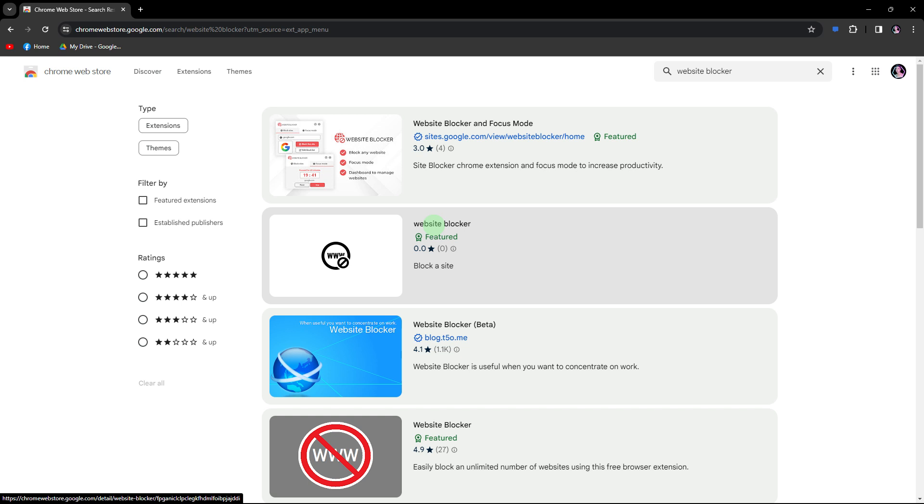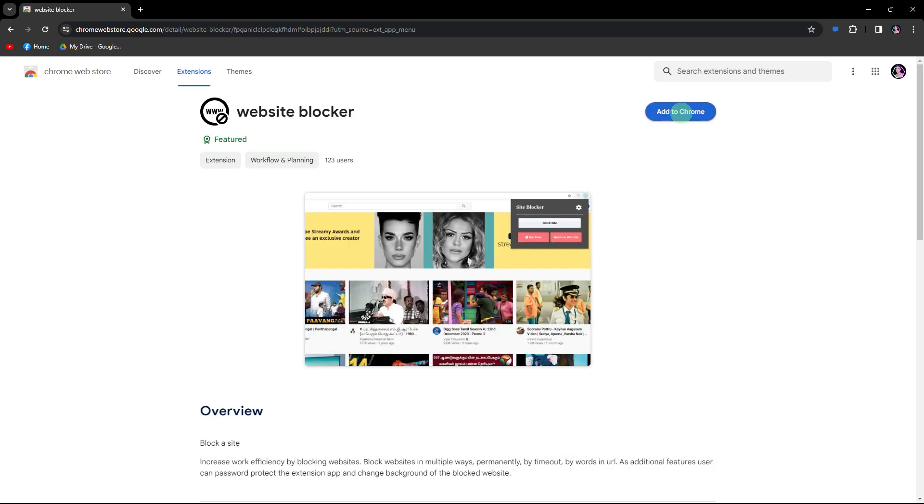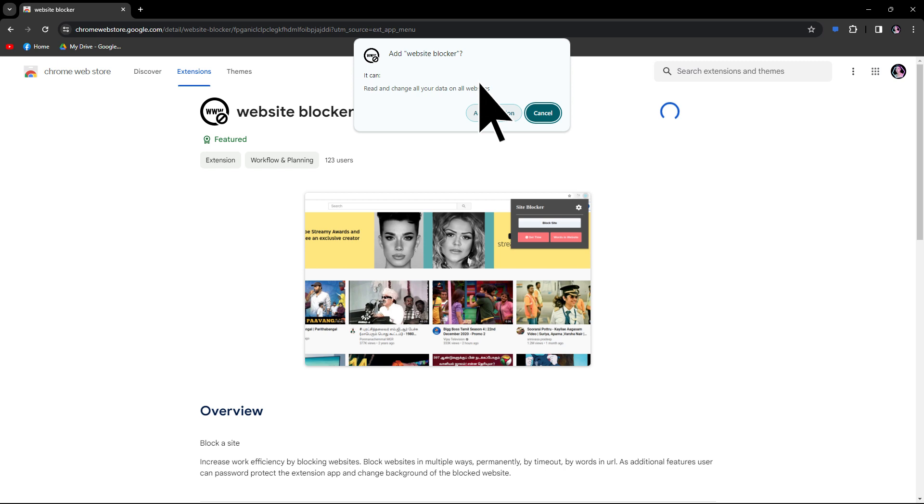Now, click on the chosen extension, and click on Add to Chrome, and add extension to install it.